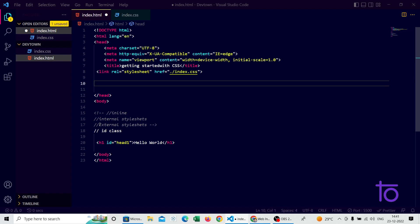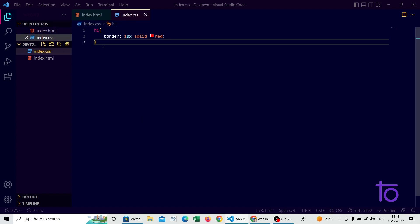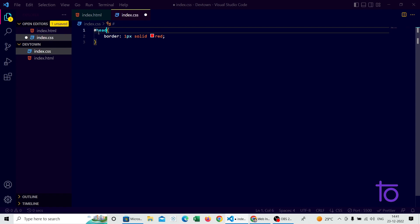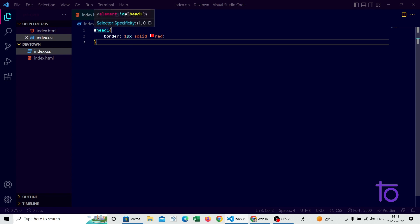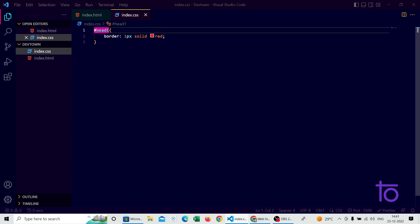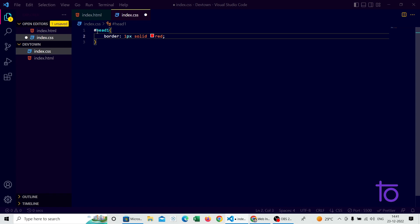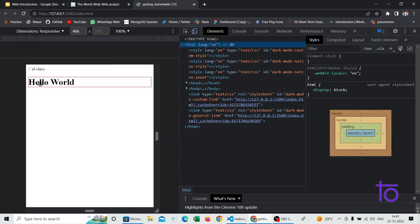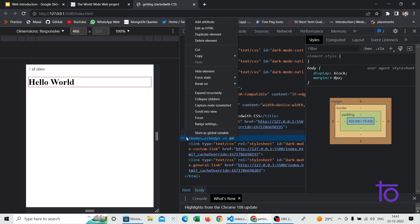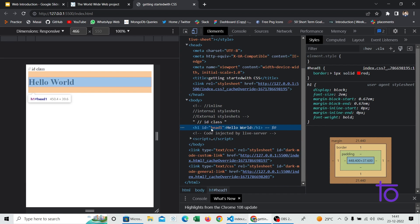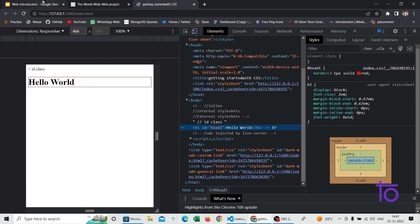Let me show you how to use it in external CSS. If the id is 'head1', I go to index.css and write hash followed by 'head1'. We use hash when denoting a tag by ID selector, and dot when denoting by class selector. No worries if you don't understand this fully — you will get to know in depth later on. You can see I'm getting the red color, and in the elements panel in the body tag we have h1 with id 'head1'. This is a short introduction to what CSS is and how to implement it.